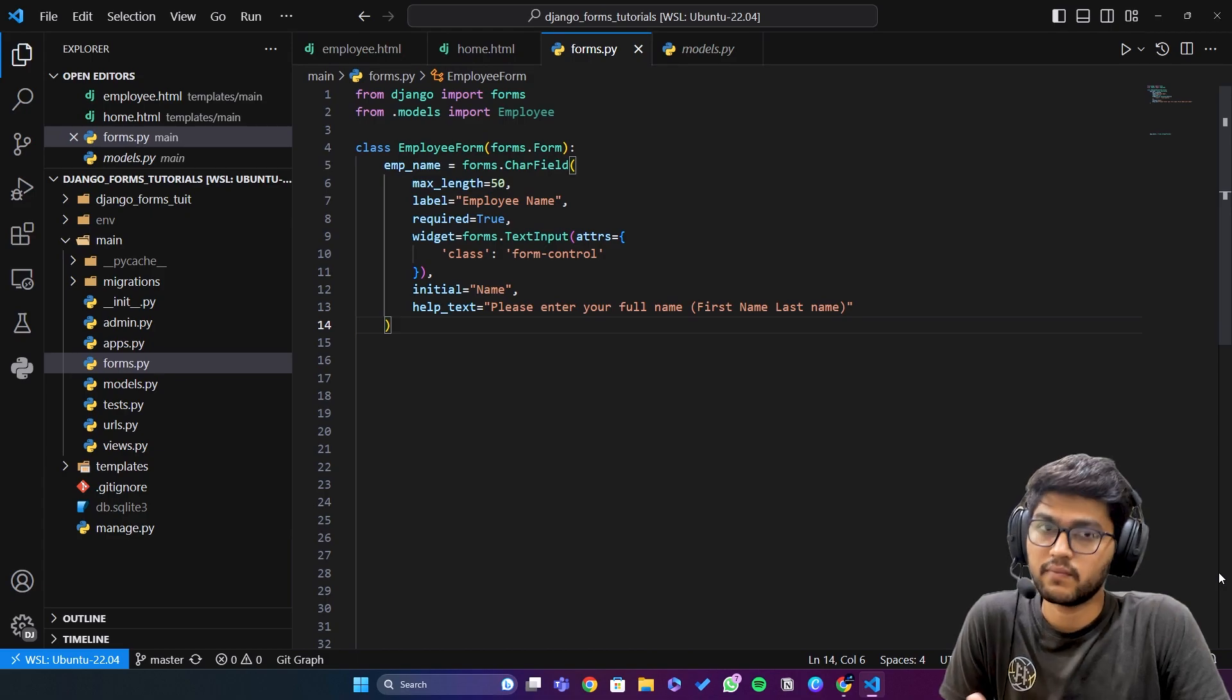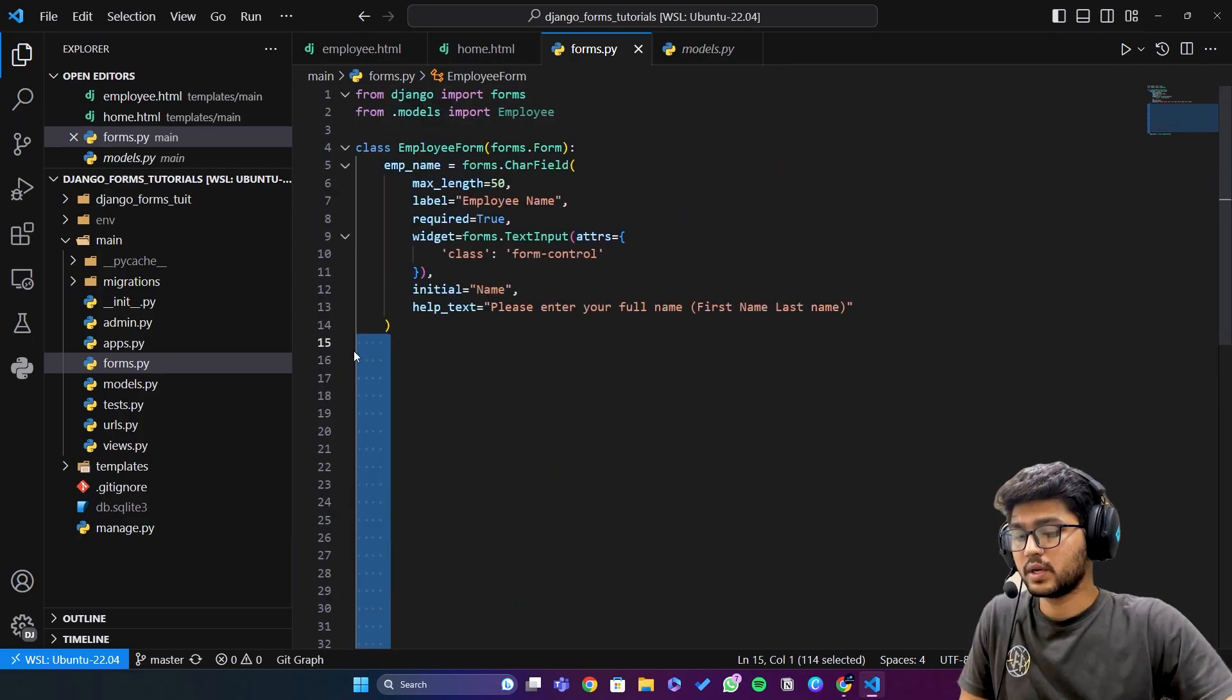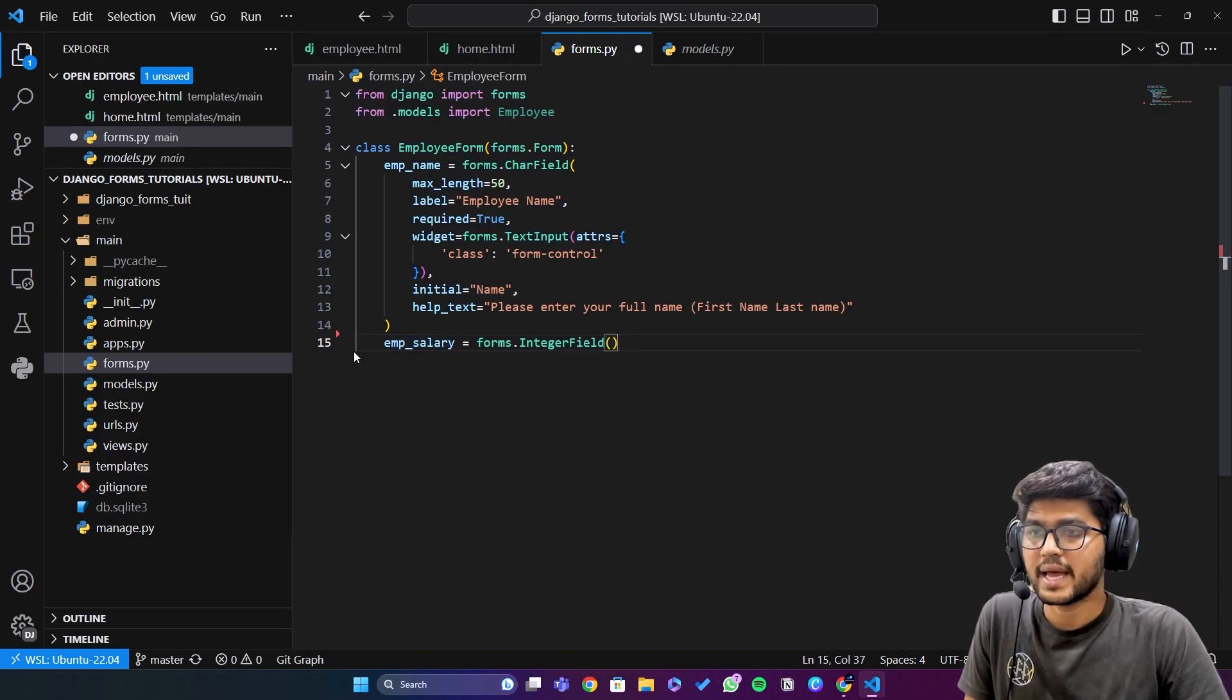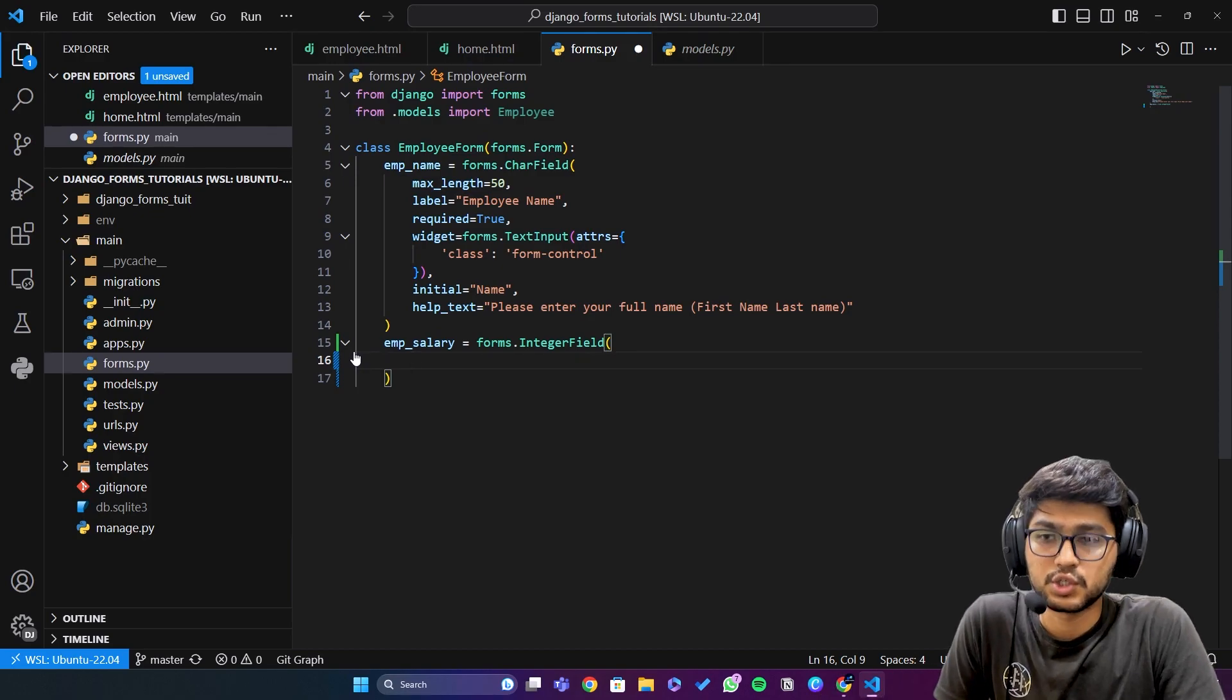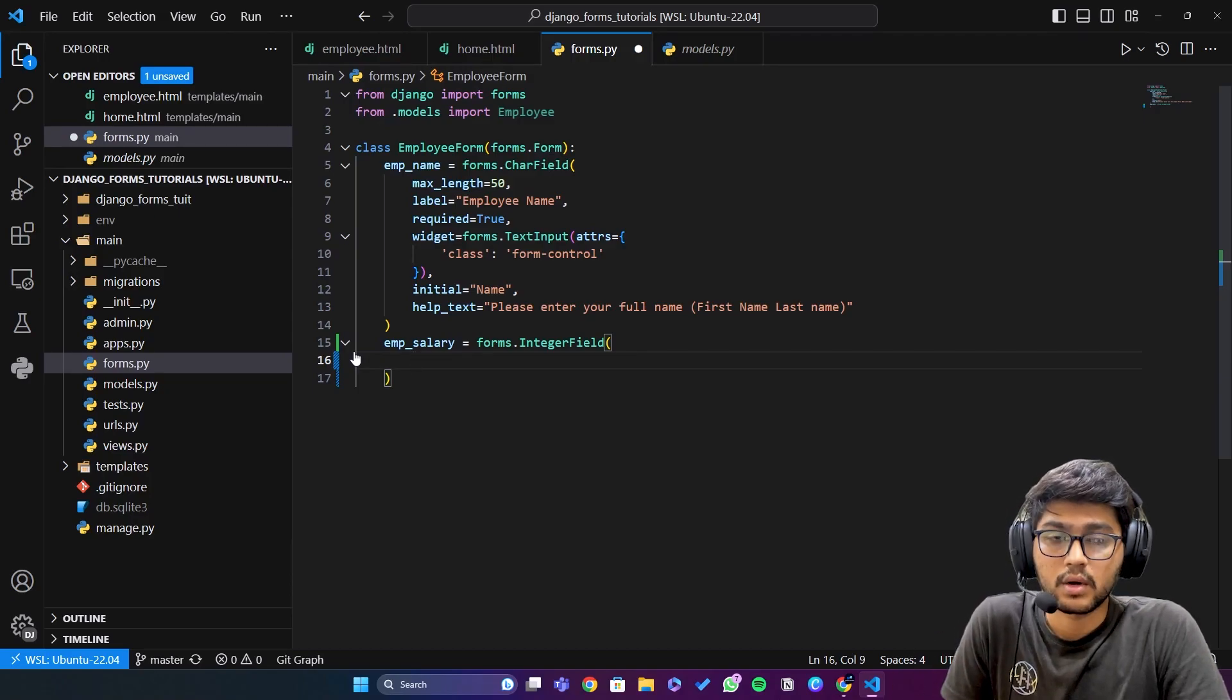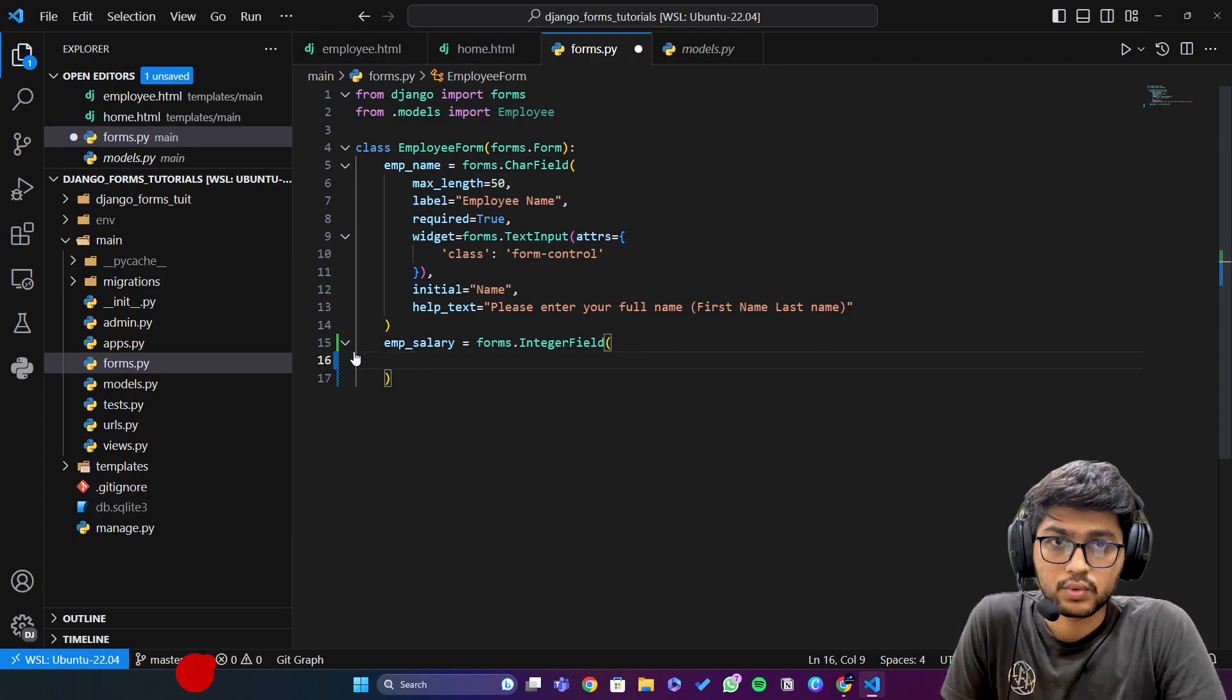See, we already have created the integer field in our database. This is the employee salary field. Let's expand this one. Now what are the properties which are going to include in this integer field? The first one is minimum value, second is maximum value, third is required, fourth is widgets, fifth is label, sixth is initial value, and seventh is help text.